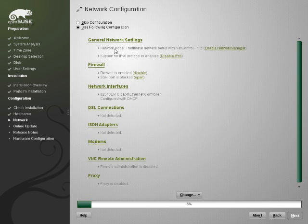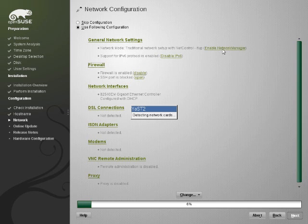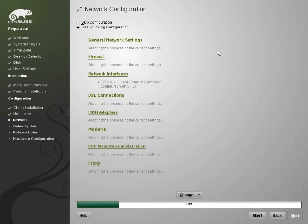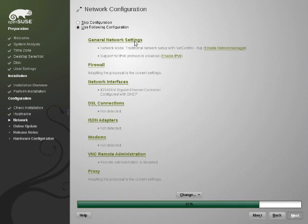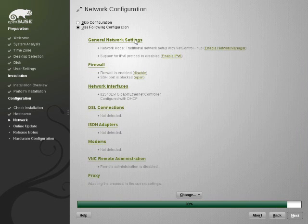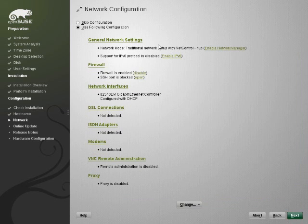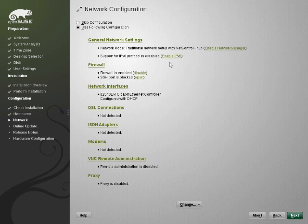Now by default this uses IFUP not Network Manager but if you need Network Manager you can enable it. You can either click here or you can click up here on this tab and it will take you to the configuration for all of these three things.